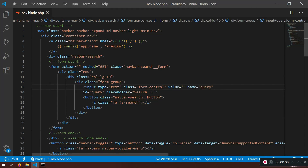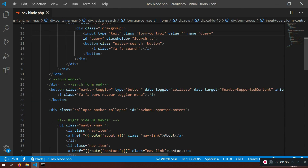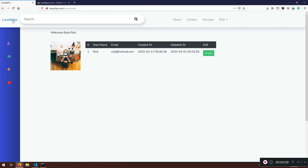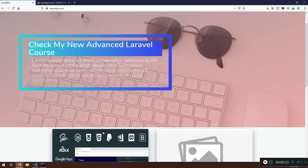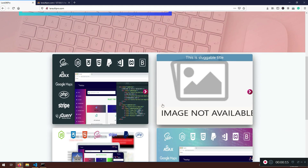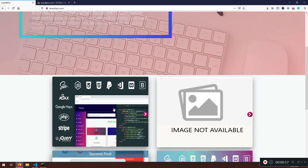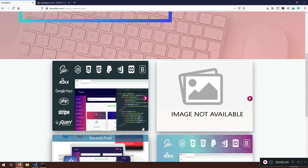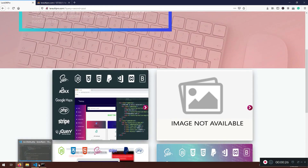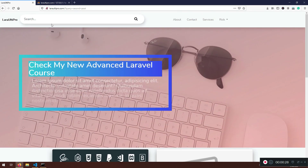Welcome back everyone, welcome to another lecture where we are going to learn how we can search our posts. Let me show you — if I type something like 'sluggable title second post' and I search it, I will not be able to search anything because that is not working yet.